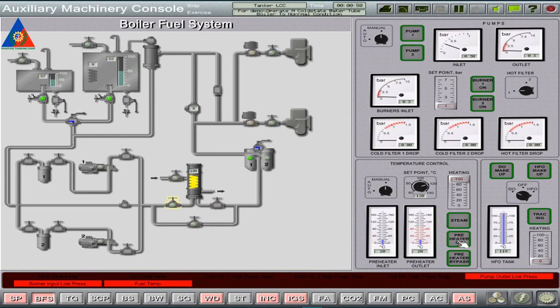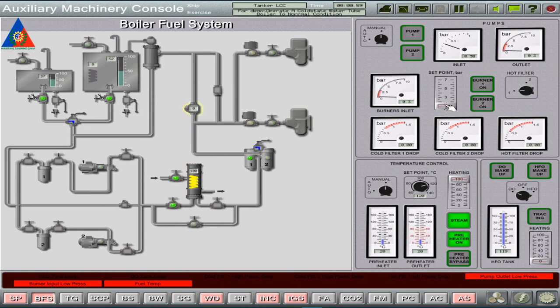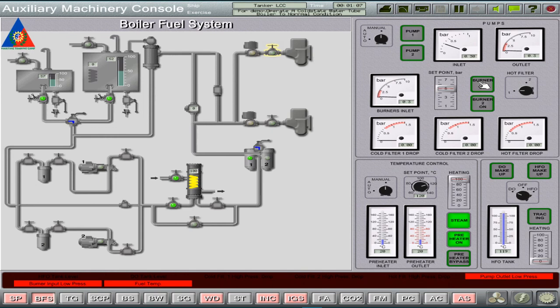We now line up the fuel system by opening the preheater and the steam inlet valves. Adjust the fuel feed pressure set point to 5 bars and open the burner number 1 and number 2 stop valves.